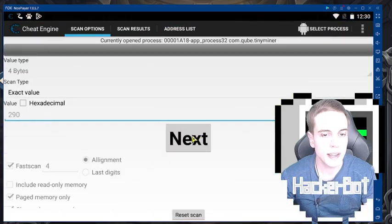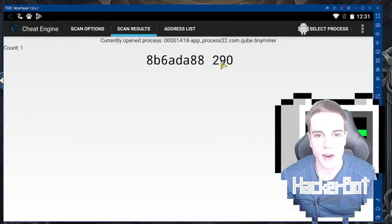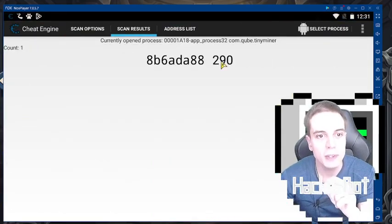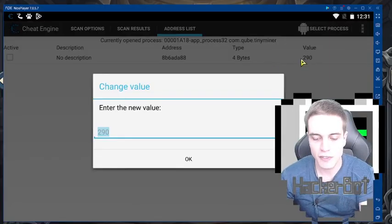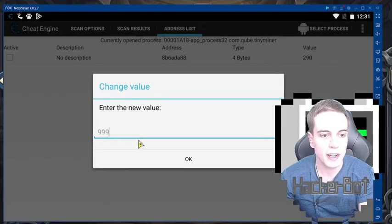Changing the money value, back to Cheat Engine. 290 and next. All right, we found the right value. Let's try to change it — add it to our address list. Let's change the value to 999999.